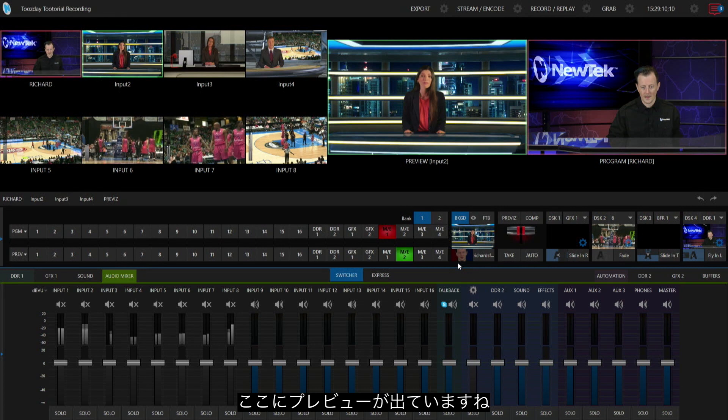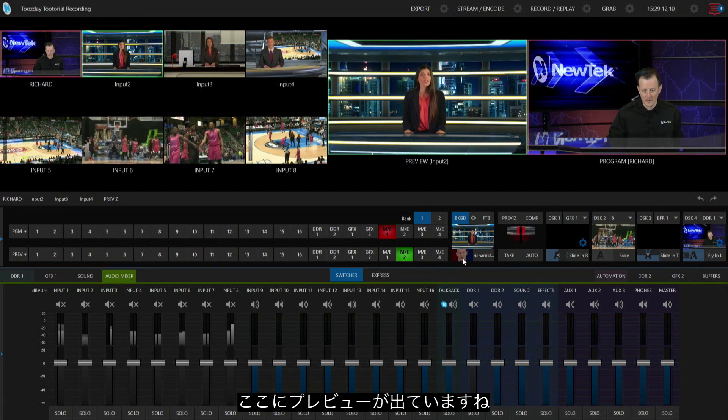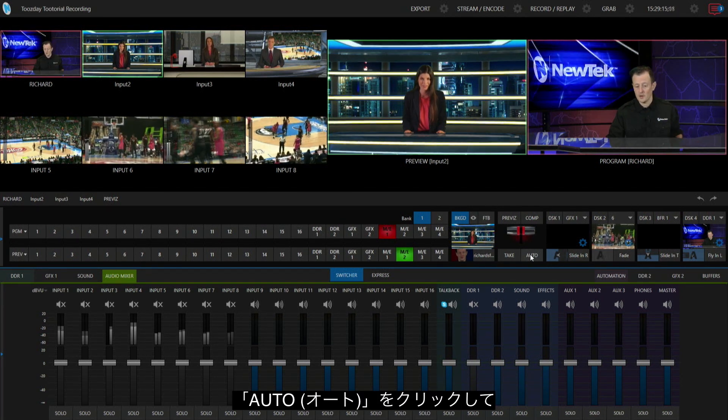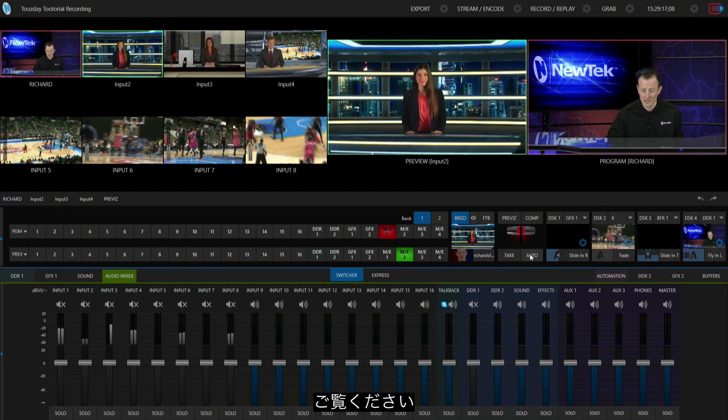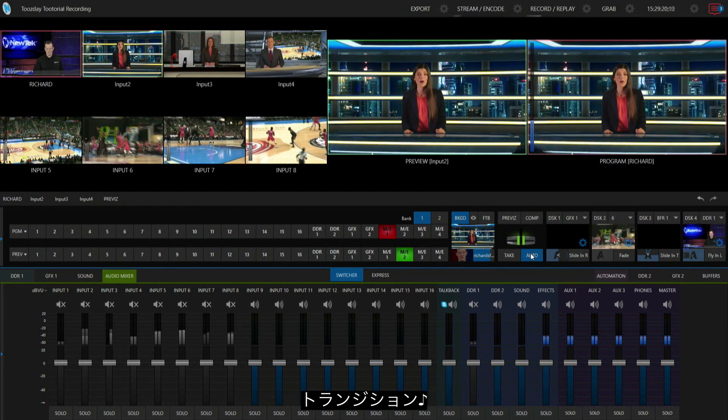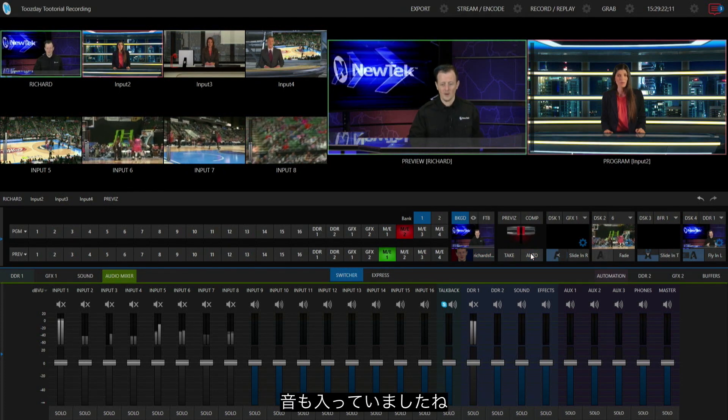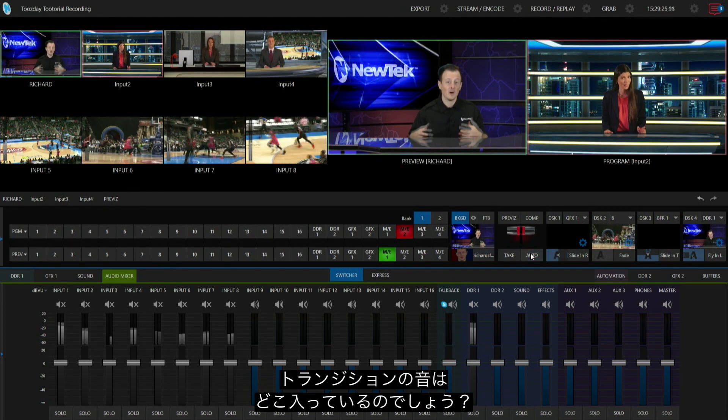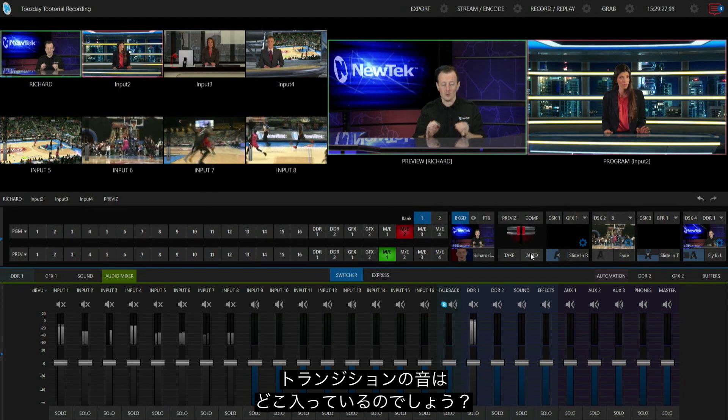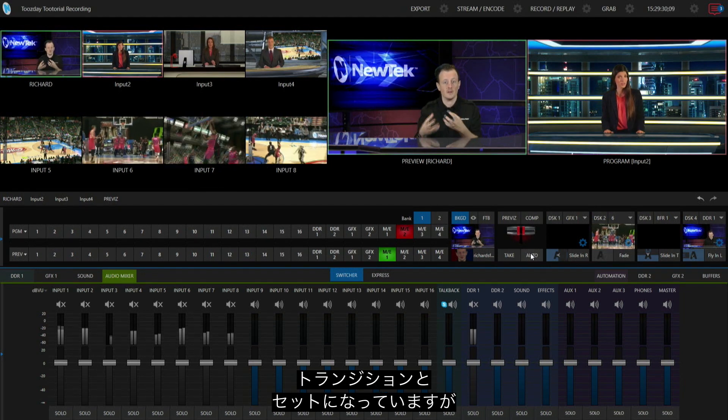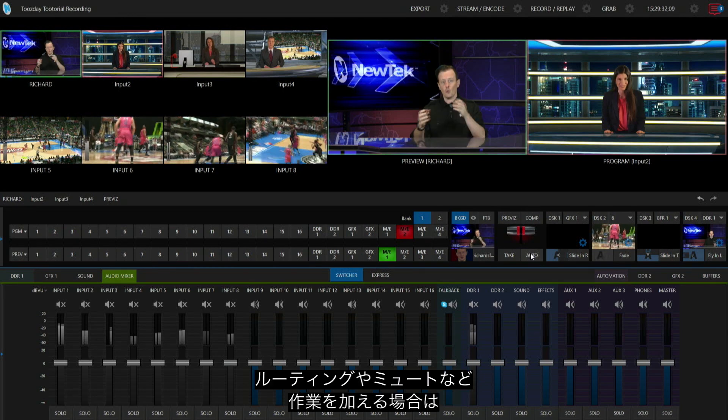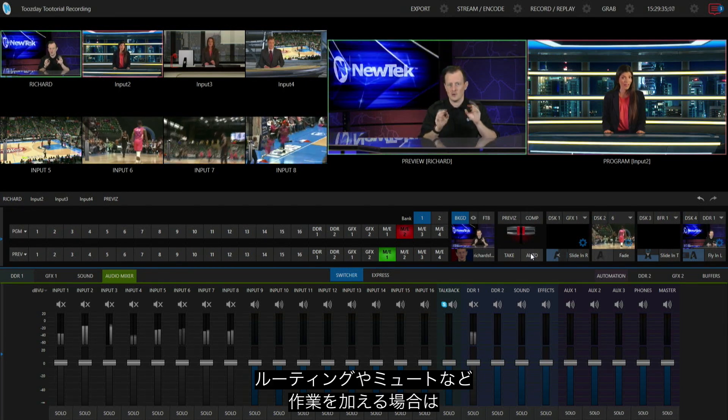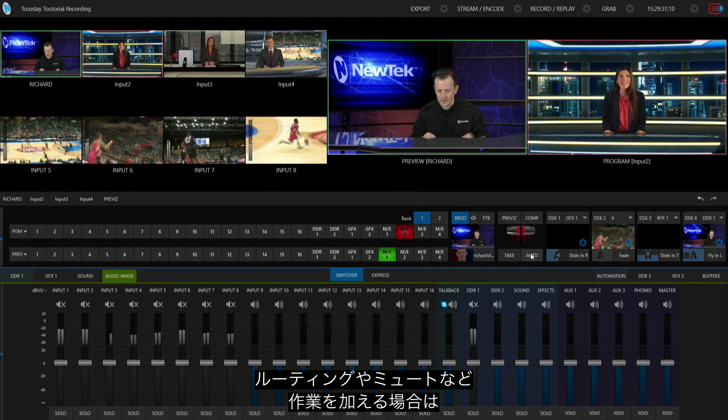Now that's loaded in here, I have a little preview. All I have to do is do an auto transition to my next shot. Let's check it out. Transition. Oh, it's lovely. Now I have the audio in here, but what I wanted to also show you is where the audio lives with a transition. Where is that coming, let's say that we wanted to route that transition somewhere or mute it?